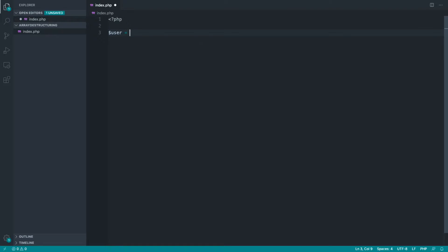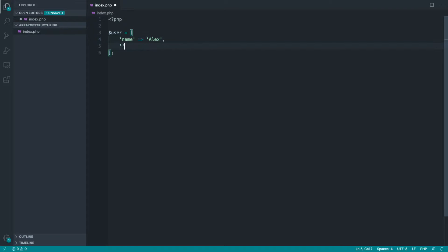So let's imagine we have a user array here. Maybe this has come from an API somewhere or another source, or even just come from your database.